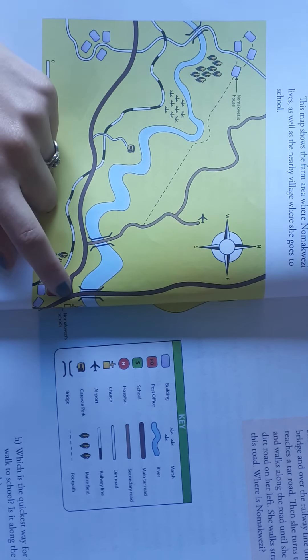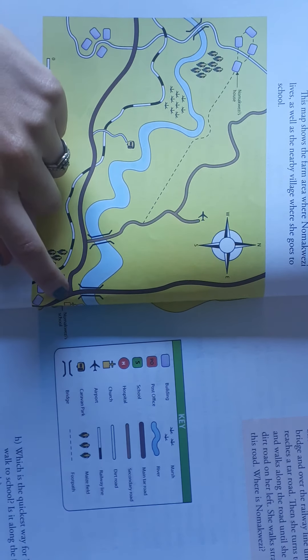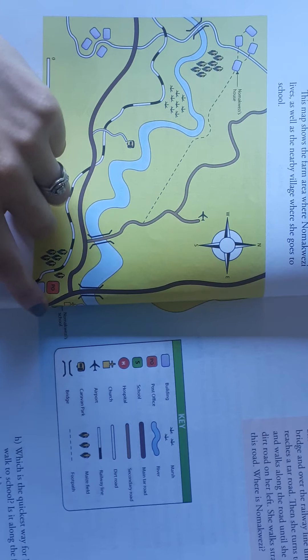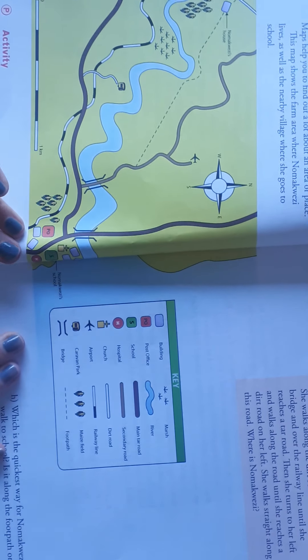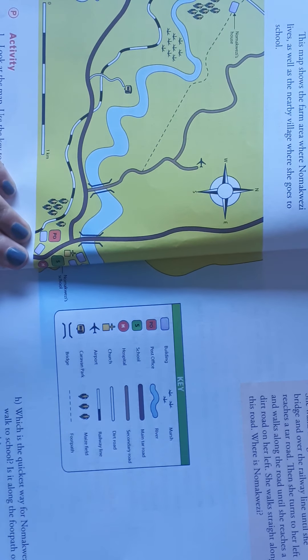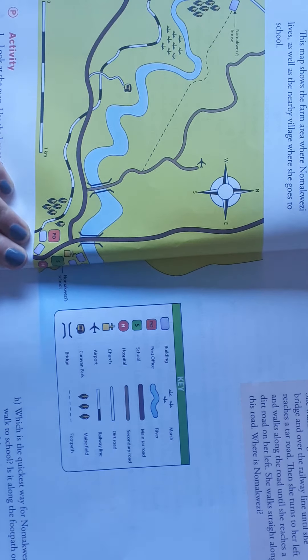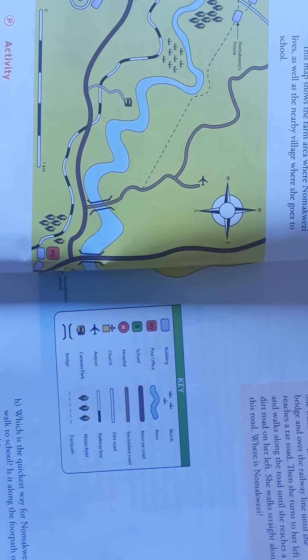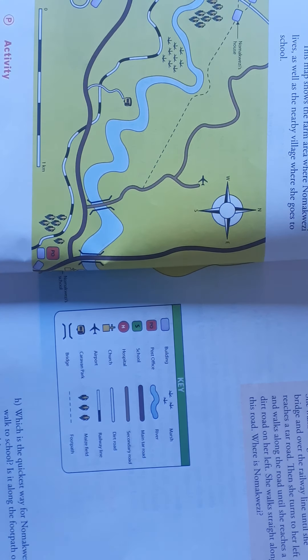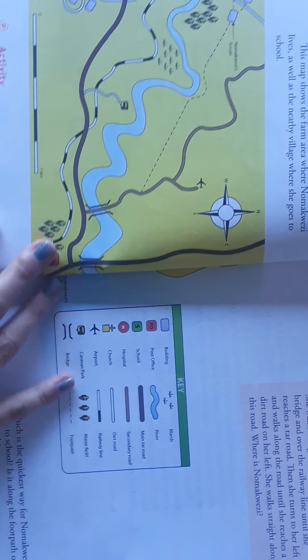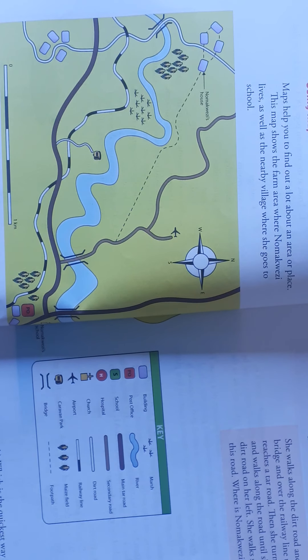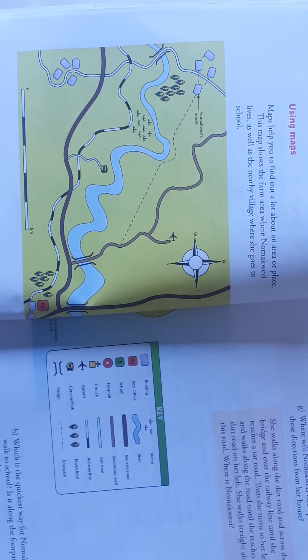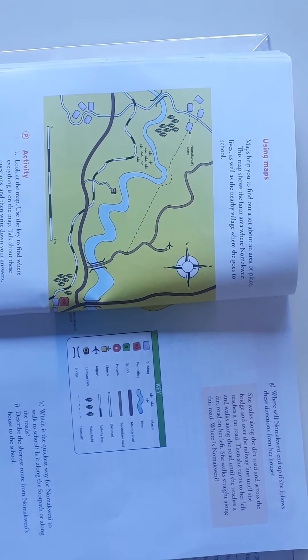And there she's going to turn right along the road, and then she would find the school on her left. So that is the shortest route for Nomekwezi from her house to her school. I hope it makes sense and that your answers also look like mine.